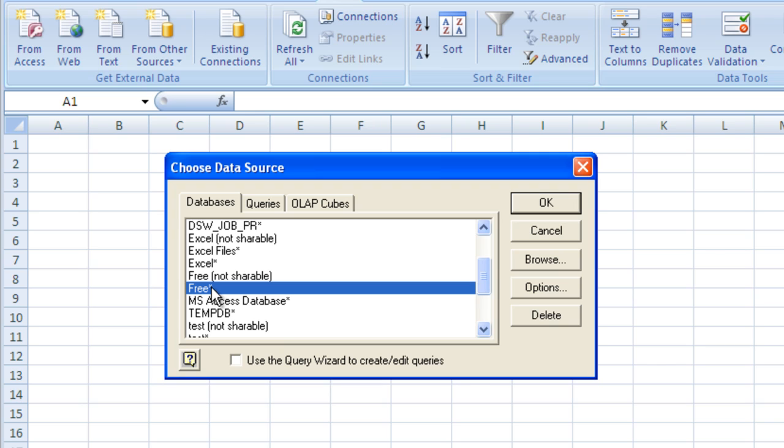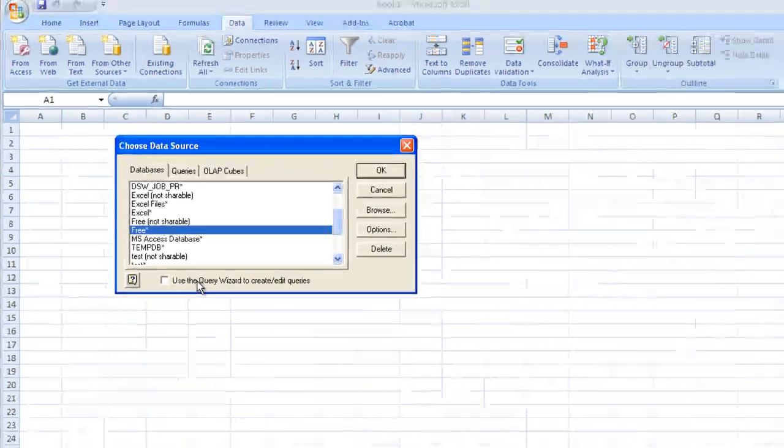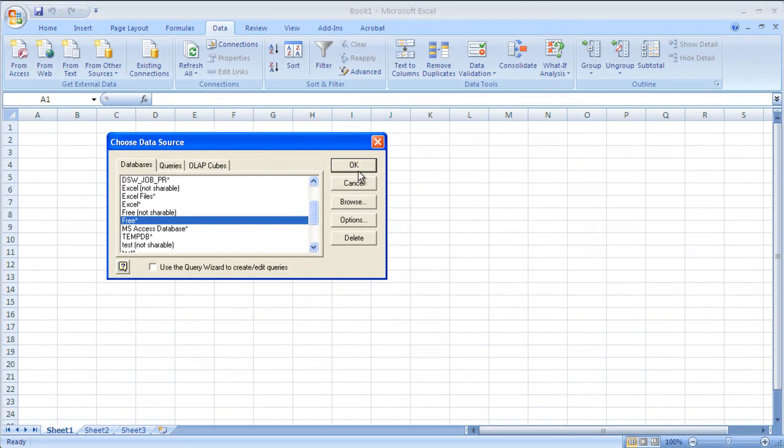And again, that's just a pointer, a pointer to the Timberline data. Again, if it's at all confusing, circle back and look at that tutorial on setting up ODBC DSNs. So I'll select that, and I'm going to elect to not use the query wizard. OK. I'll click OK.